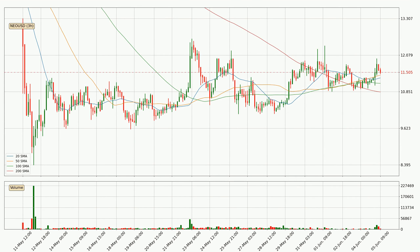Jumping to the three-hourly simple moving averages, the current price is above all simple moving averages for this time interval, which looks bullish. It is to watch if the closest SMA, the 50 SMA, could hold support or if the price will break it to the downside below the current price of around 11.4.